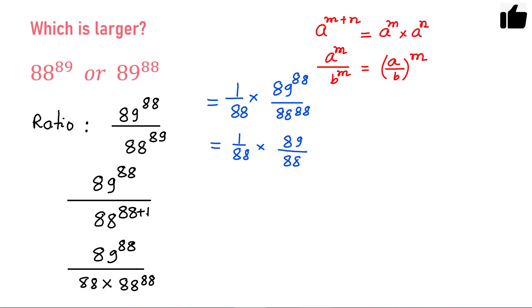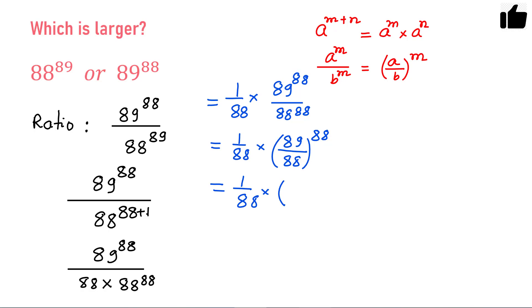So this can be written as 1 over 88 times the quantity 1 plus 1 over 88, all raised to the power 88.